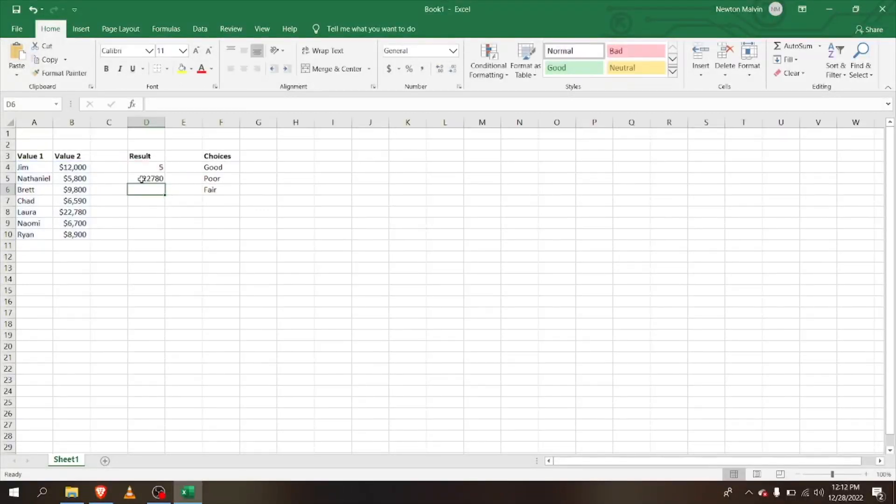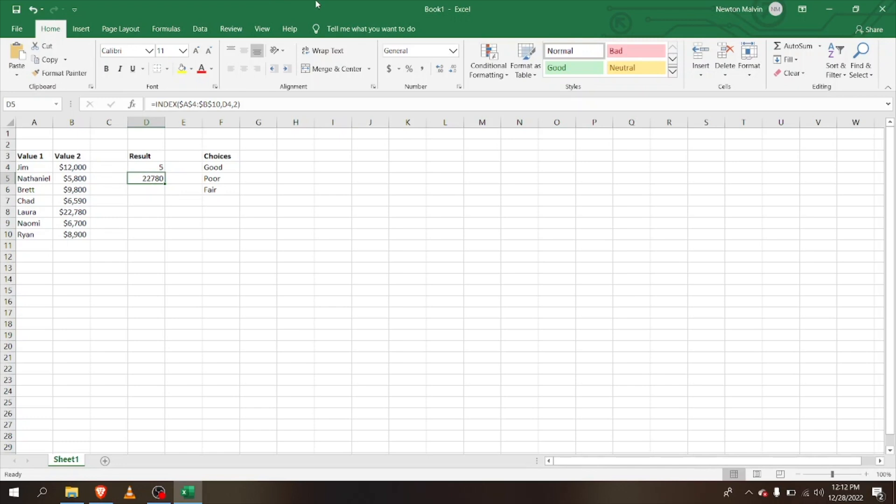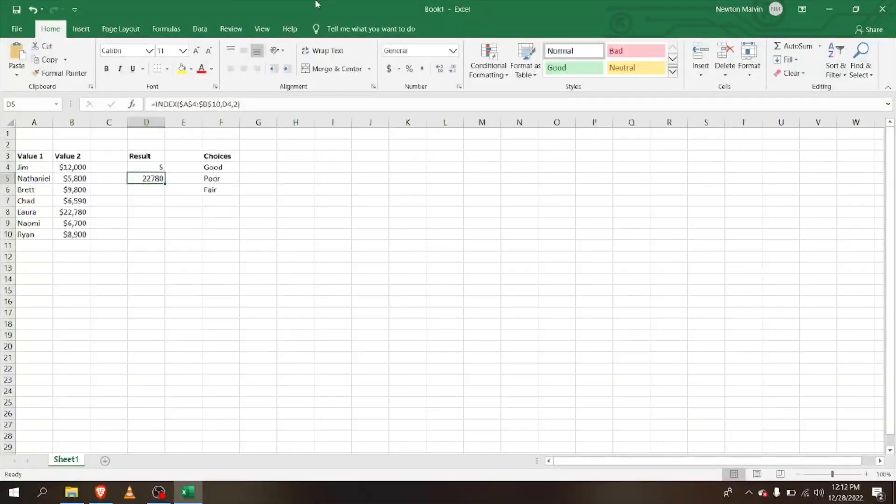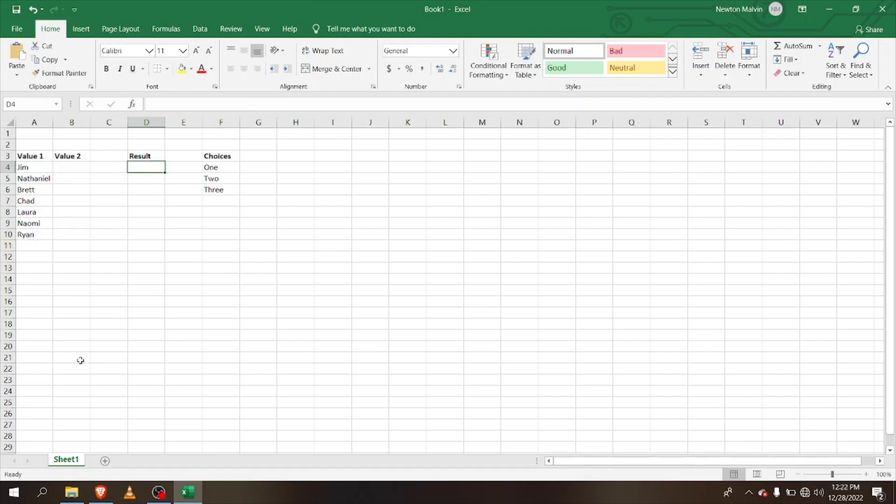Now you can see the value that came up is Laura's value. So that is the INDEX MATCH. Together, these two formulas can be really strong, so it's a really useful formula.